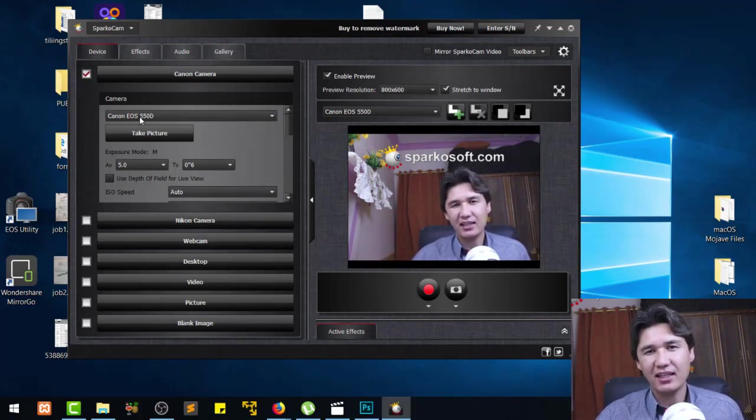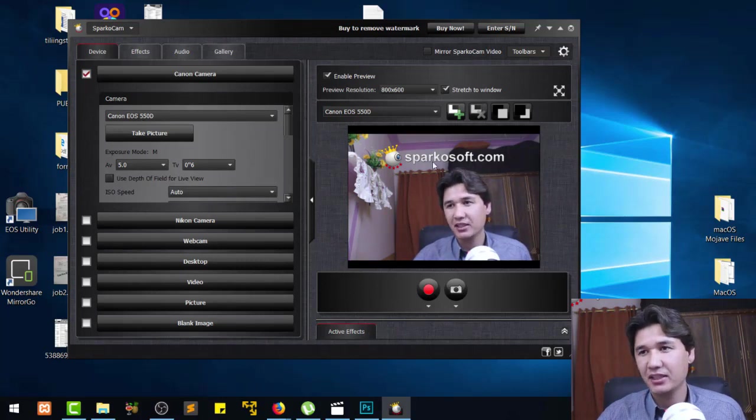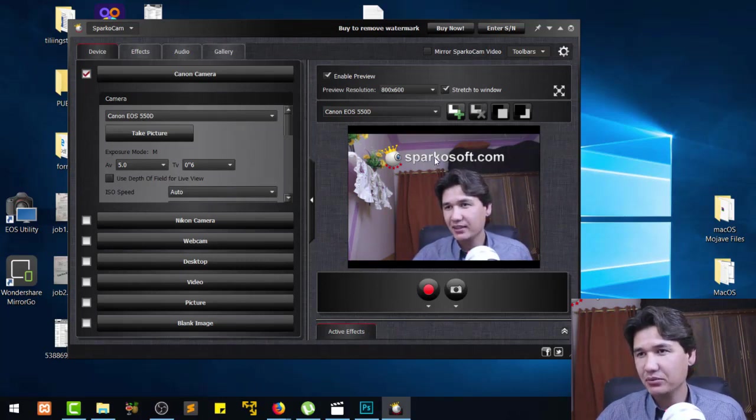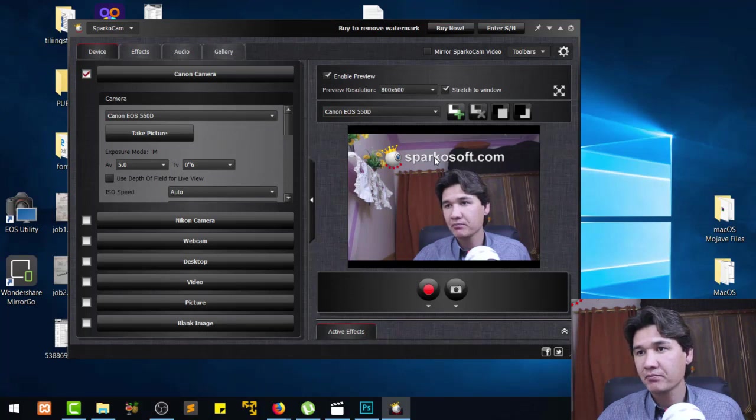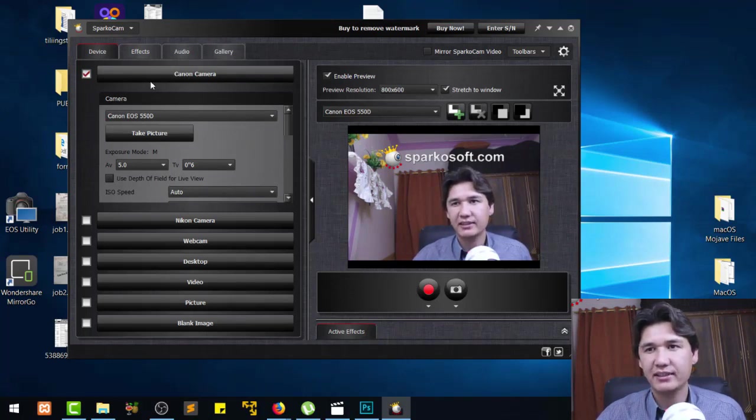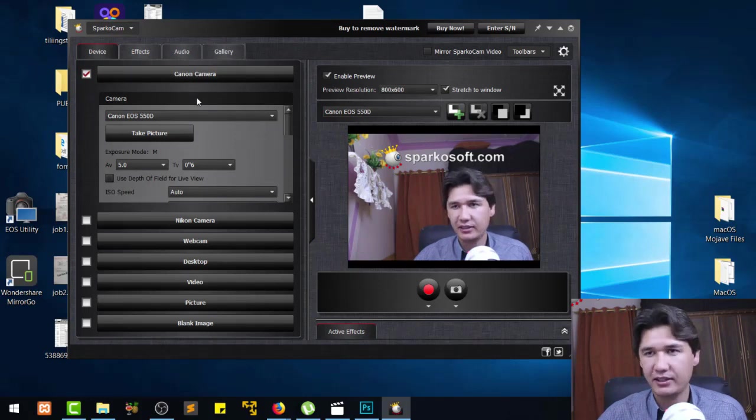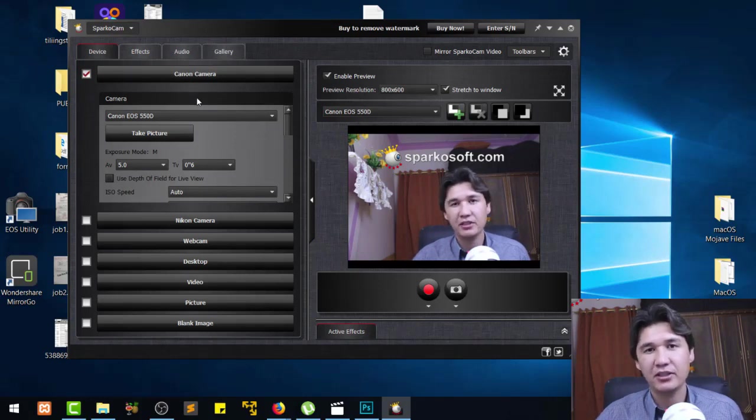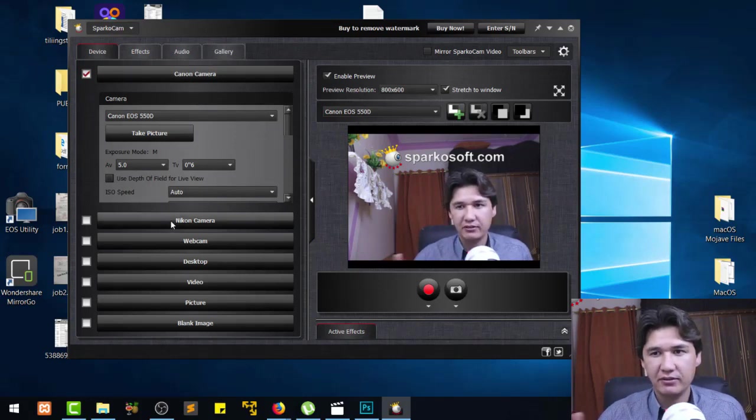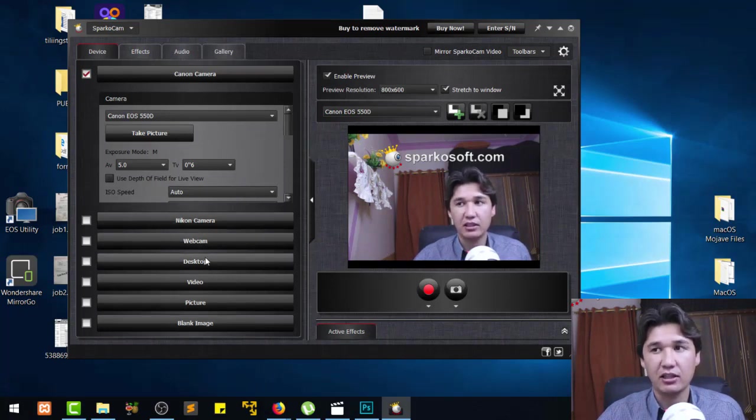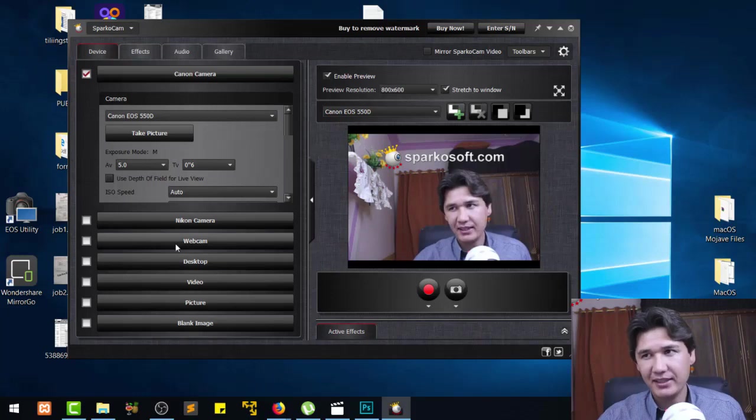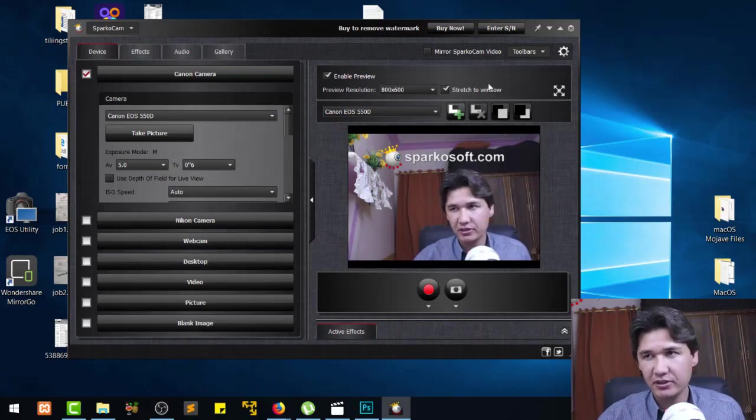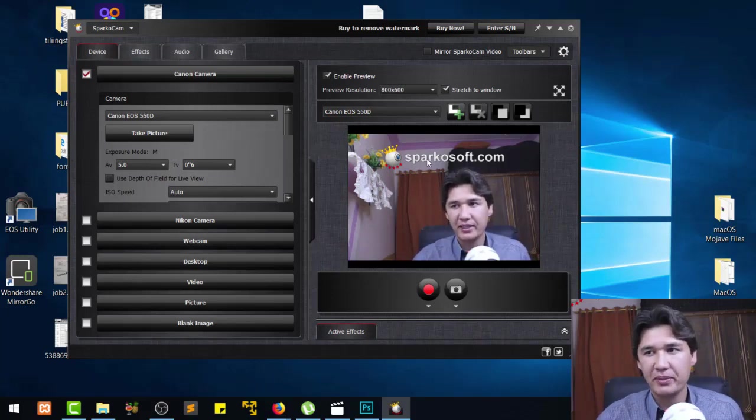You can see that we have amazing functionality. All of the functionality are there. You have a Canon camera, I have right now a Canon camera which is attached. If you have Nikon camera, webcam, desktop, there are a lot of functionality. But remember that it is a free version. We have to buy to remove watermark and you can see the watermark as well.